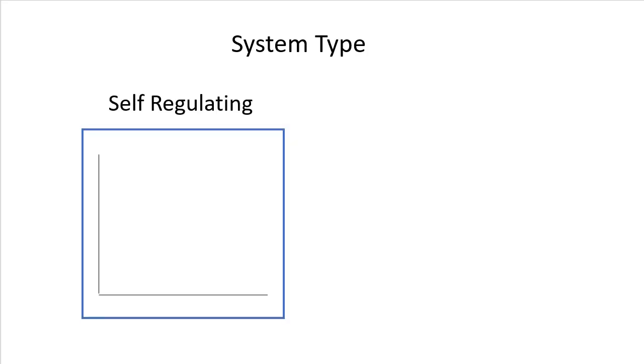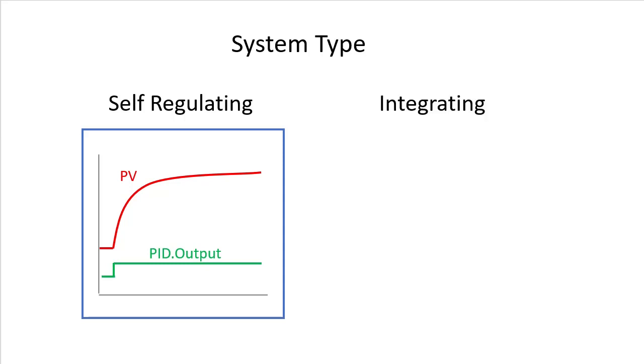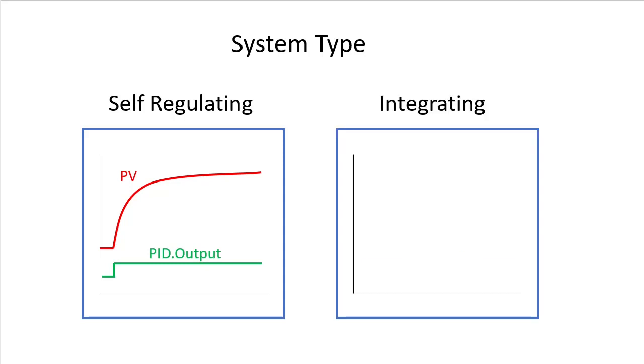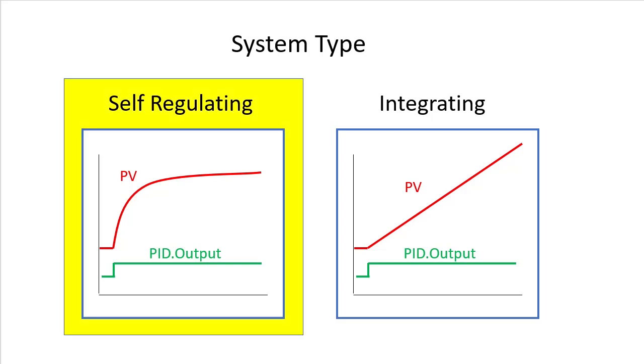And finally, we need to know what type of system we have. Do we have a self-regulating system? That is, a system that when given a change in the PID output, it levels off after a while. Or an integrating system – one that just keeps going up. We know from the previous videos that our system acts like this so we have a self-regulating system.